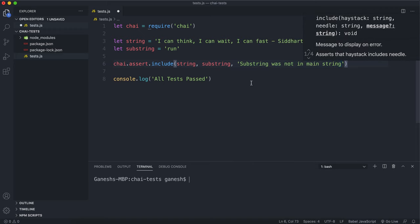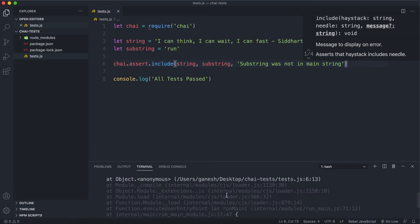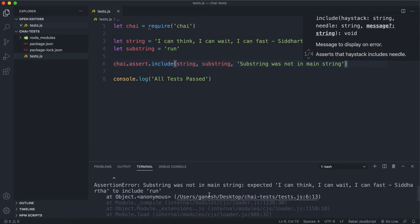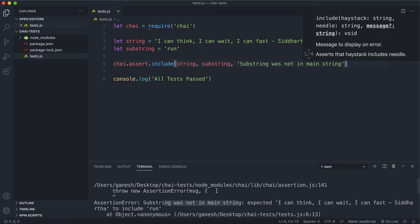By the way, these error messages are always optional so you don't have to actually give them. So if I run this now we can see that it fails because it says substring was not in the main string.